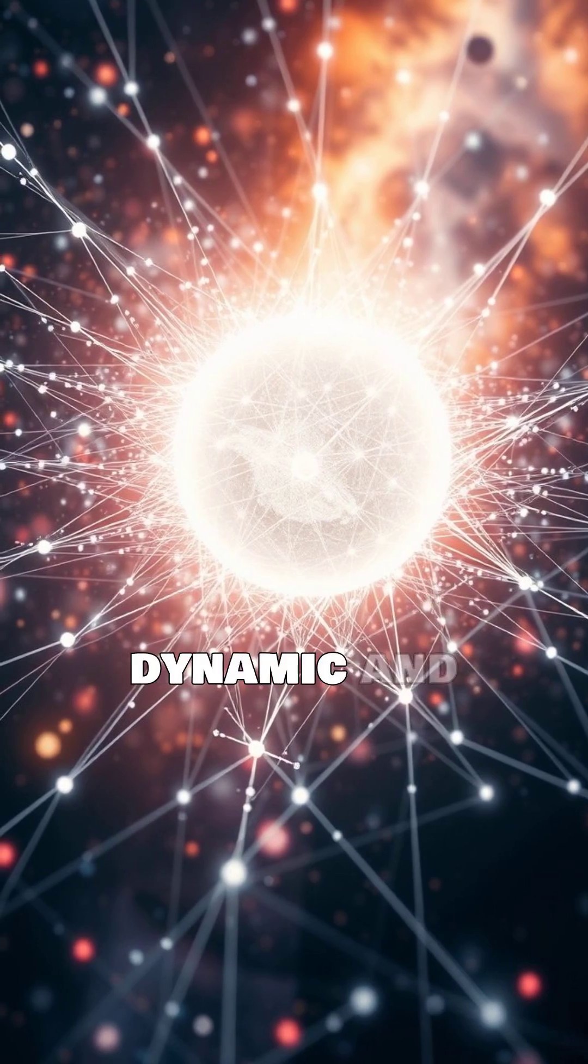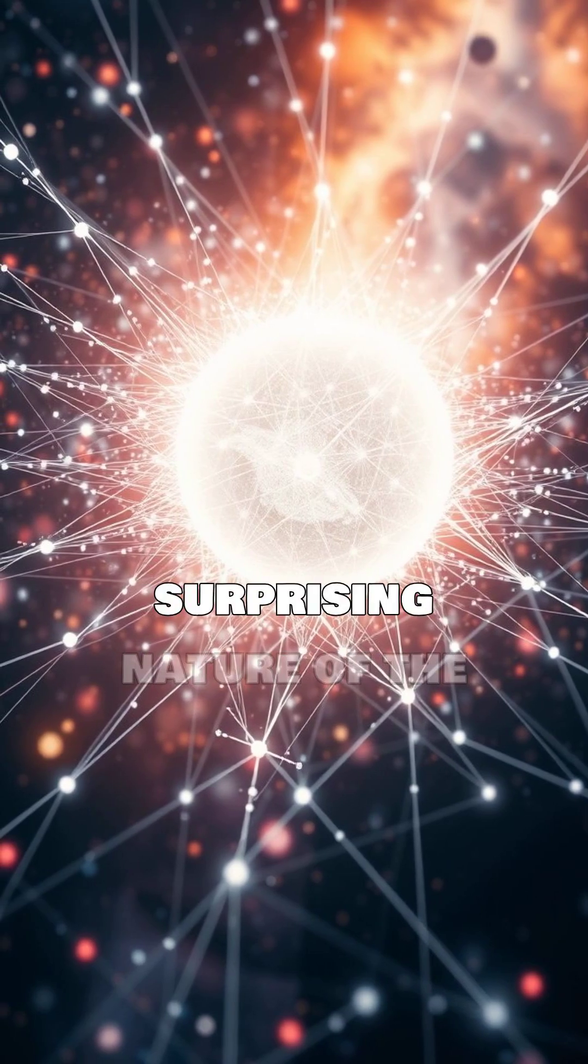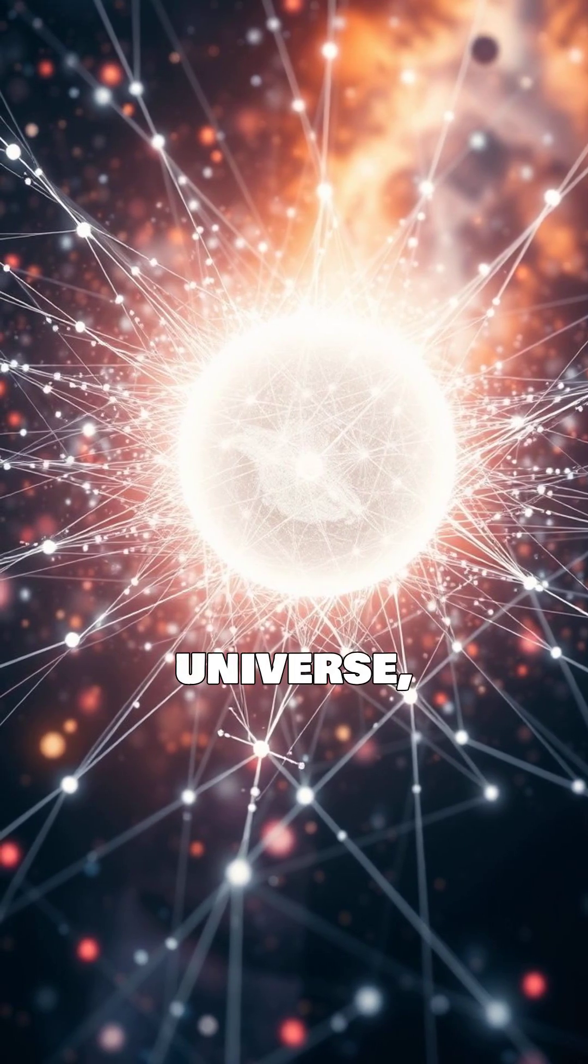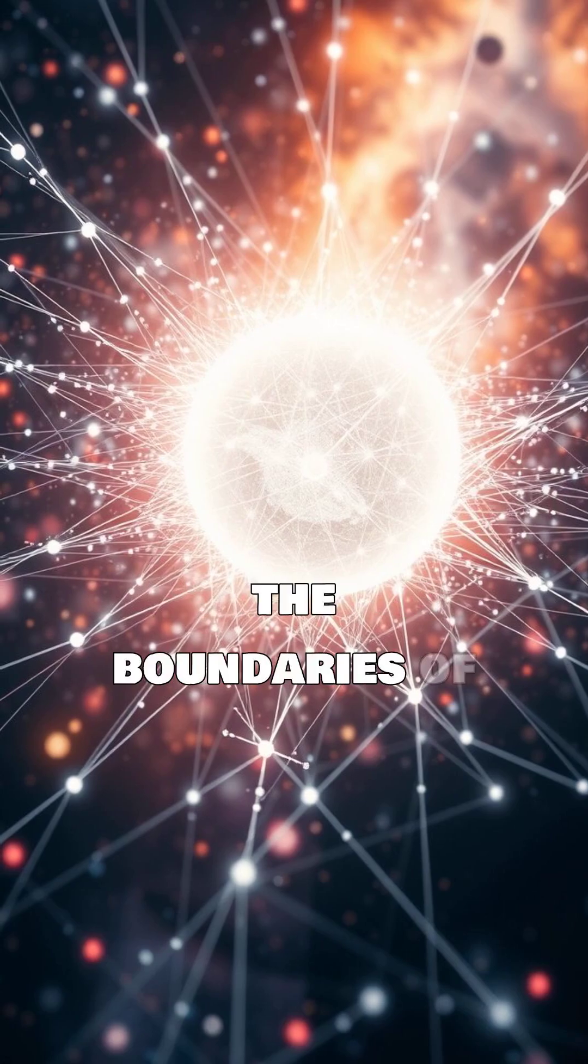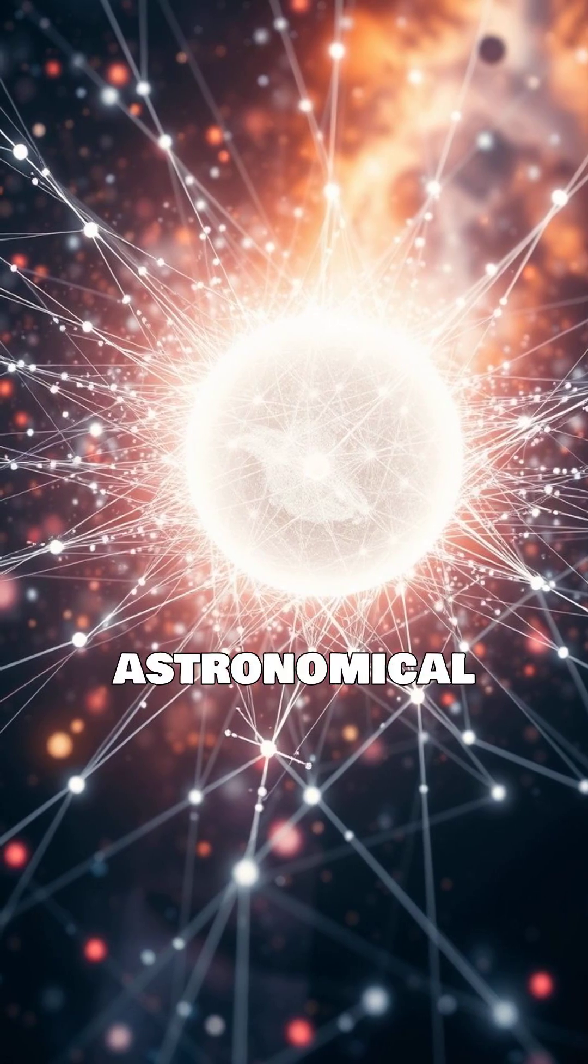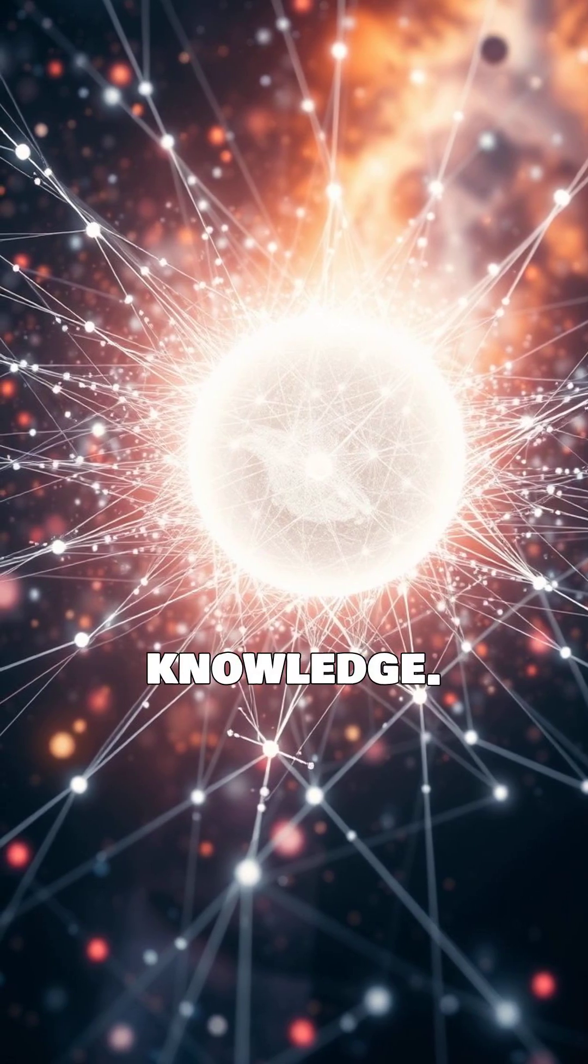It highlights the dynamic and surprising nature of the universe, constantly pushing the boundaries of astronomical knowledge.